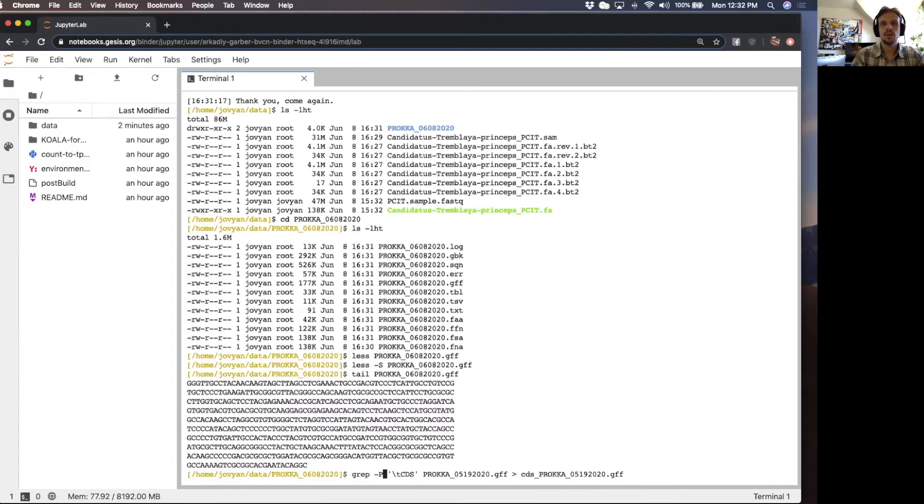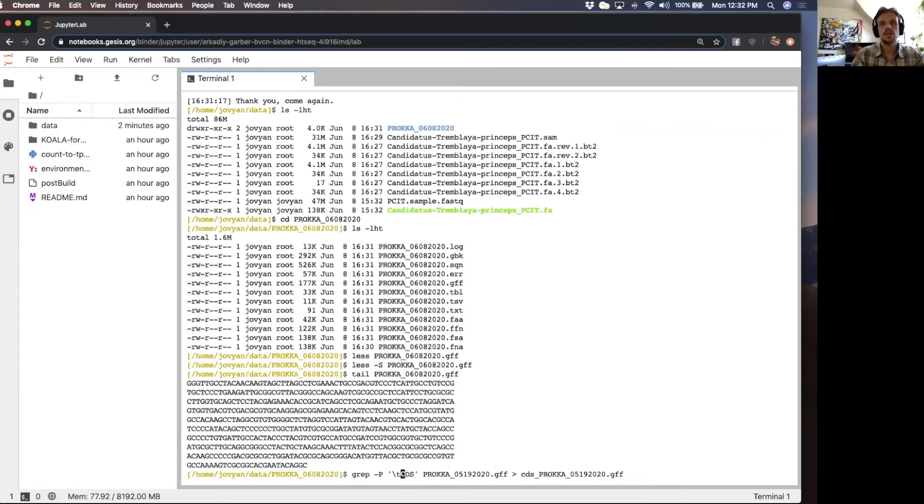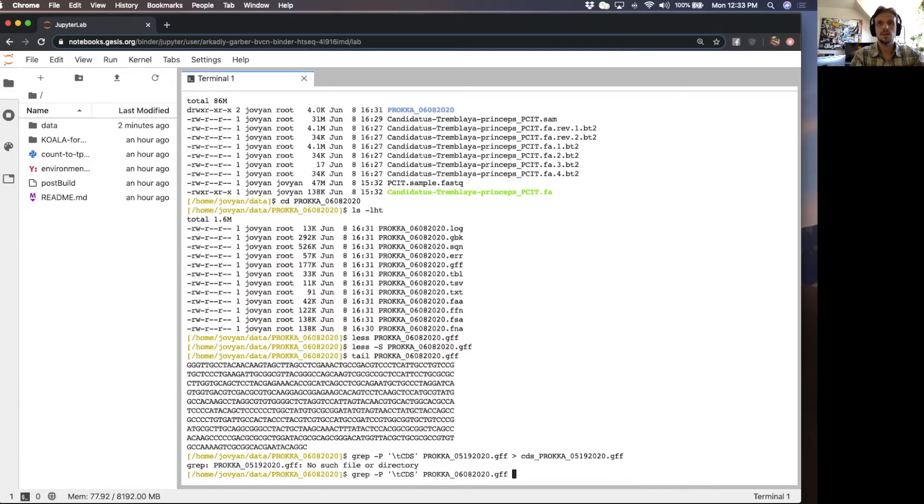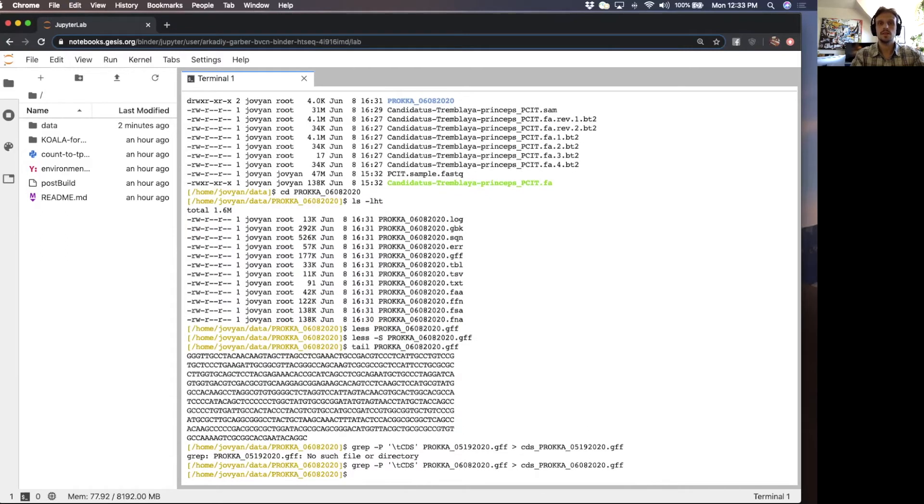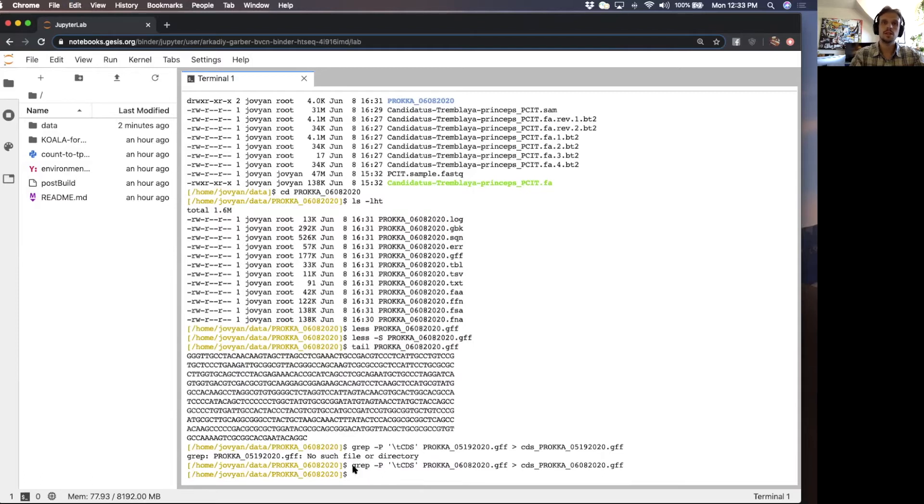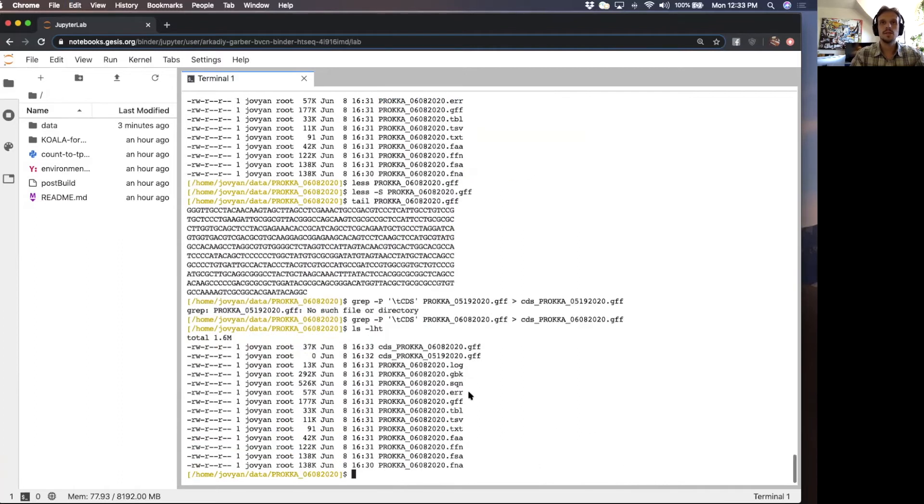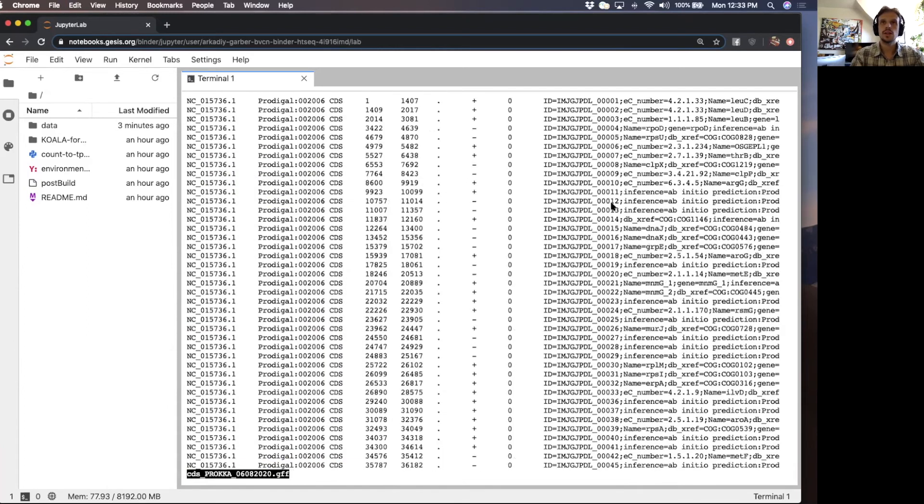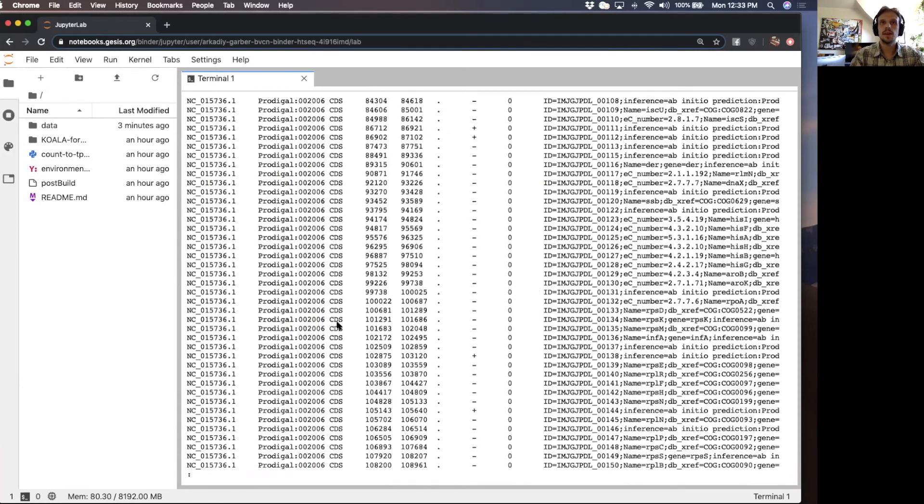For those unfamiliar with command line, grep is a very nice tool that allows you to pull out certain lines from a file that match certain string characters. In this case, it's a tab then followed by CDS. So we're going to pull that out. I guess I wrote this tutorial on May 19th. We're going to rewrite this a little bit and run this. If you want to learn more about command line and all these cool tricks, I recommend going over to Mike Lee's website, Happy Belly Bioinformatics and you're going to learn a lot.